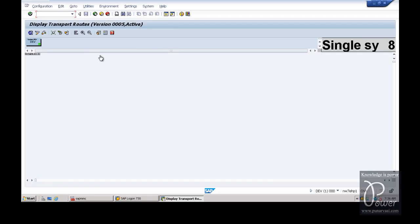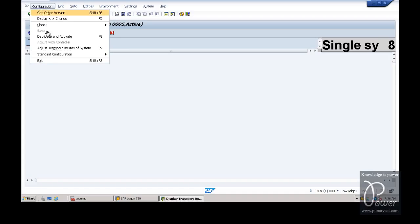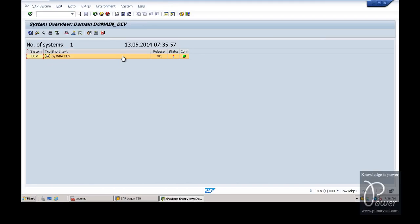This is a single system landscape. Now our idea is to create a 2-system landscape - how to create a 2-system landscape.